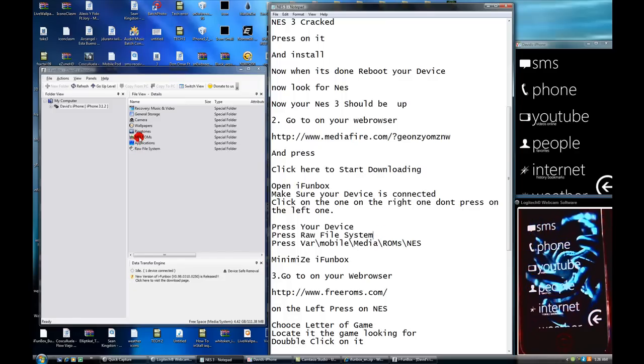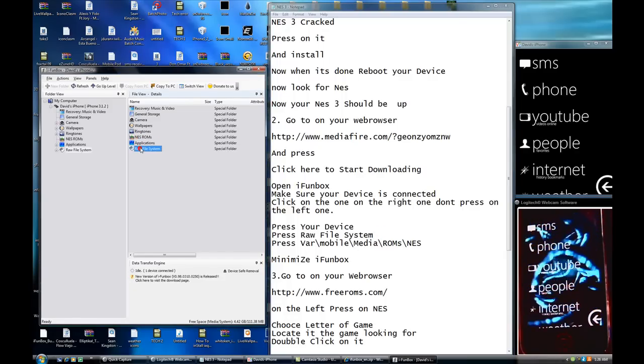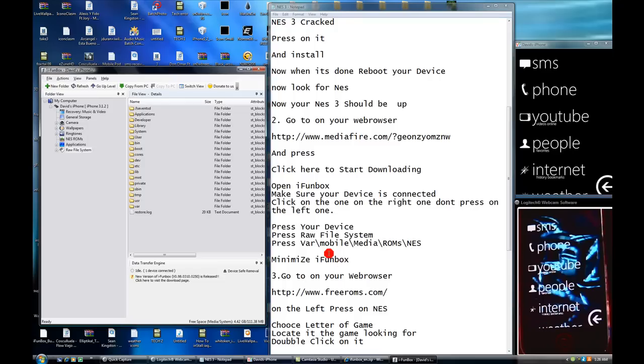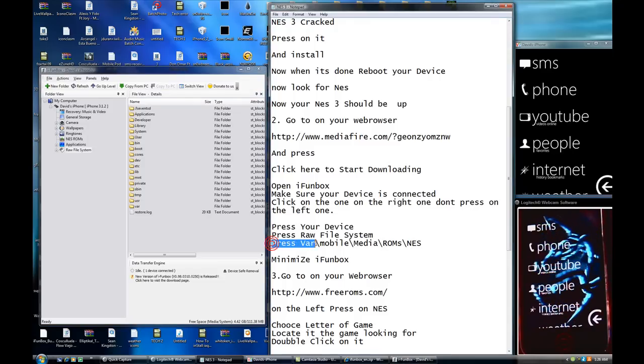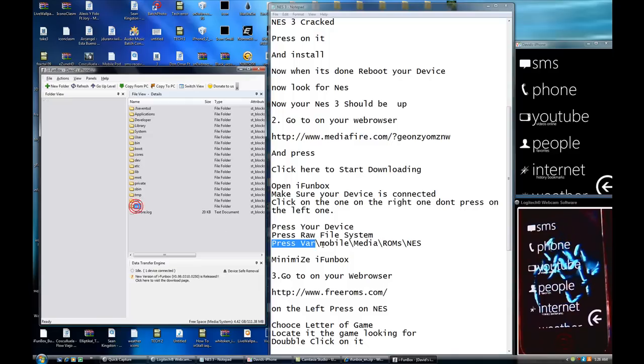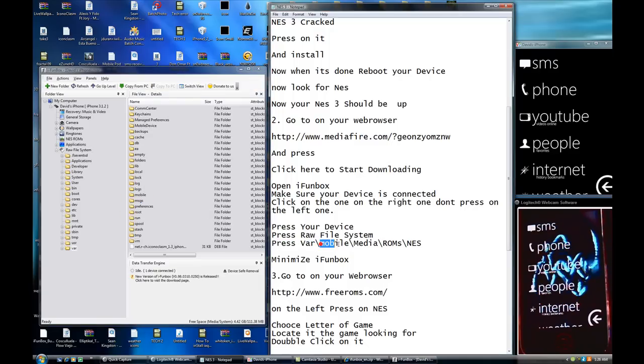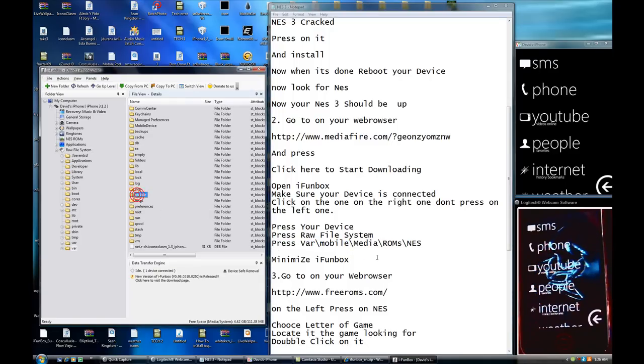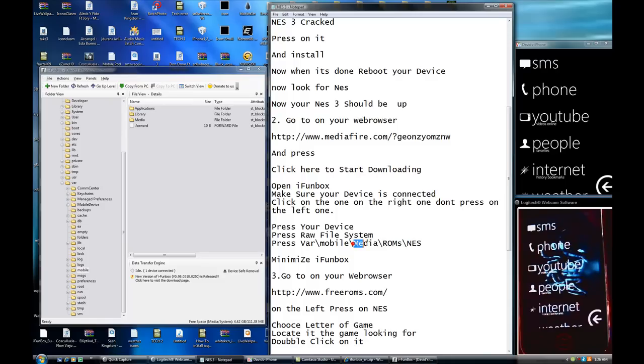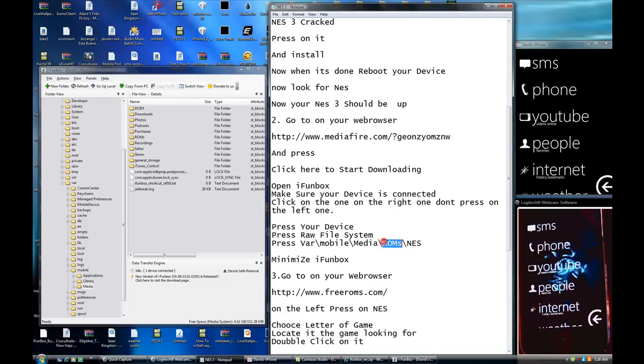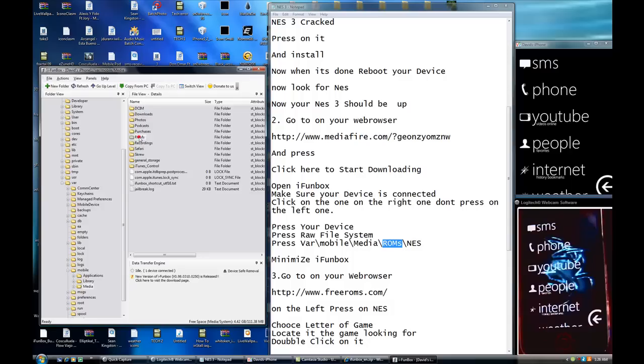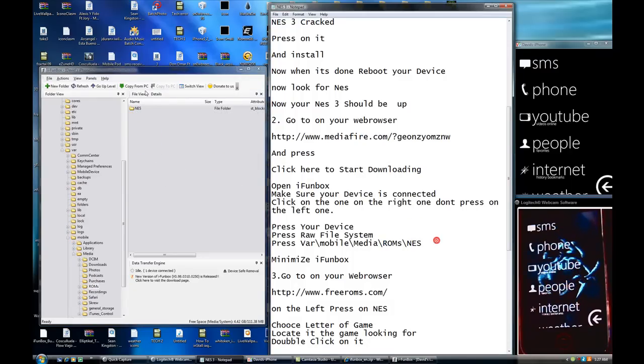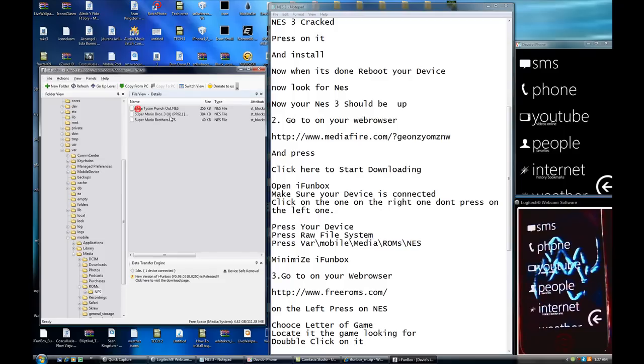Press on the raw file system. Raw file system. Don't even press it. Just follow direction. Don't even press that. Press VAR. You see VAR. Mobile. Let's look, mobile. Media. Media. Rooms. Womb. And, Nest. You see Nest right here.